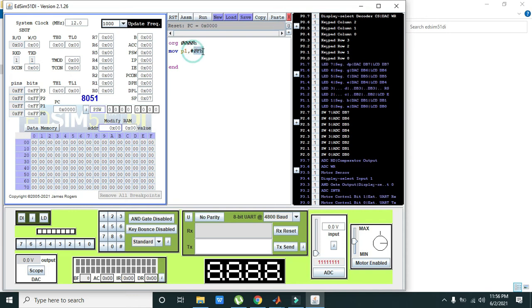Why 0FH? Because there is a hash sign. Hash sign means direct insertion of data on port 1. So 0FH is hexadecimal and its binary is 0000 and 1111.